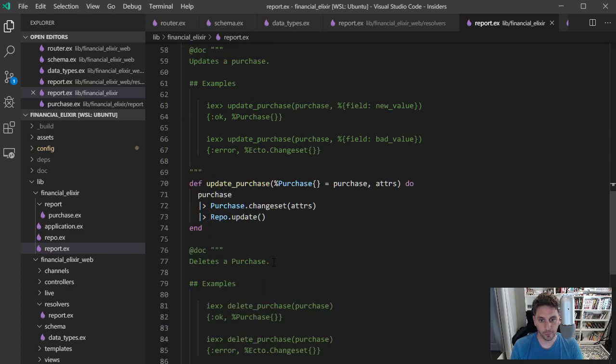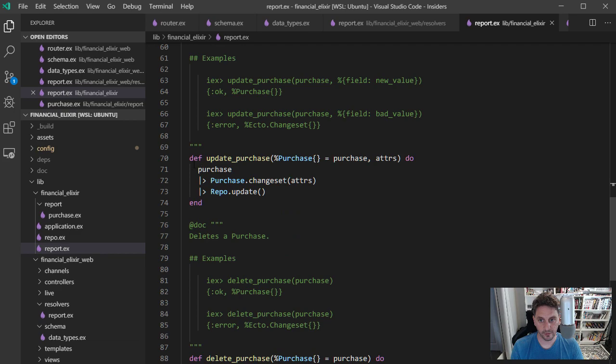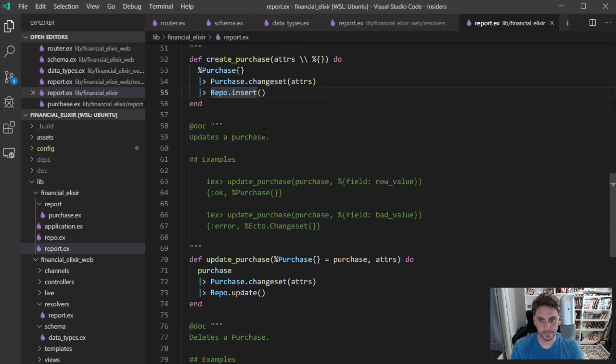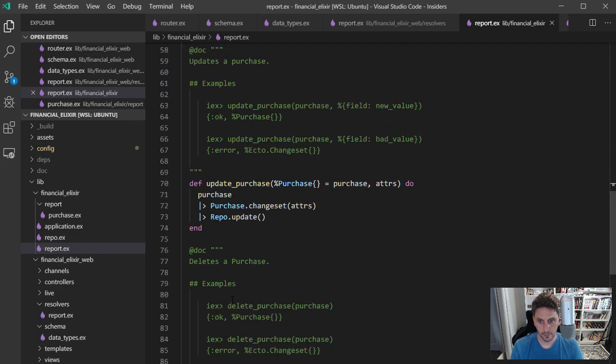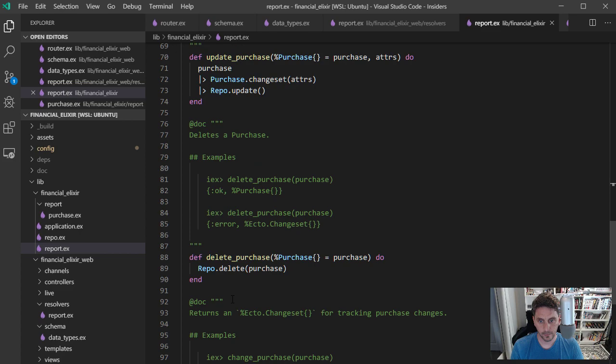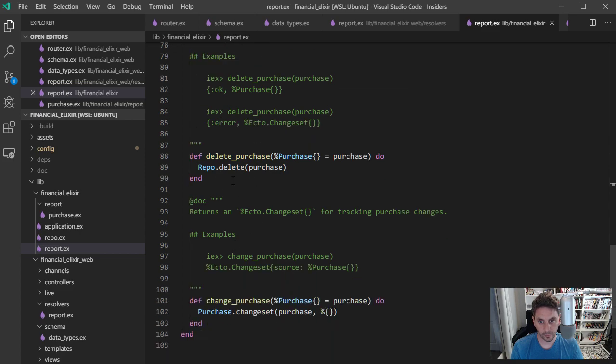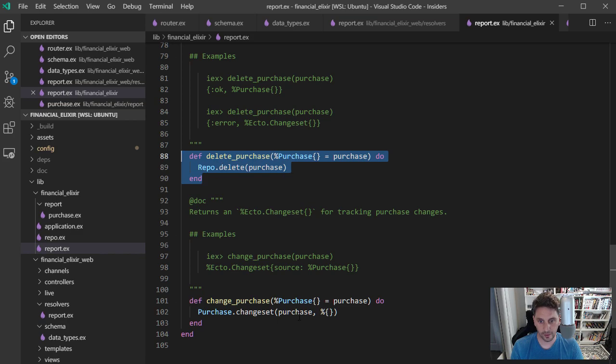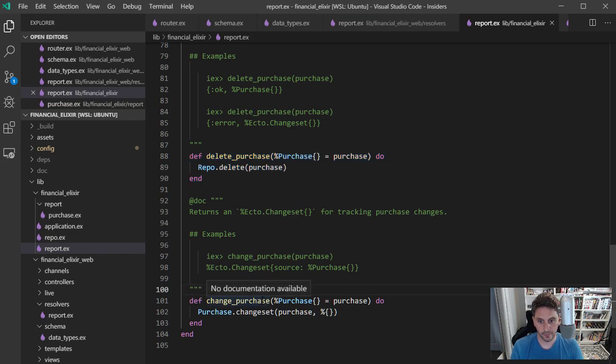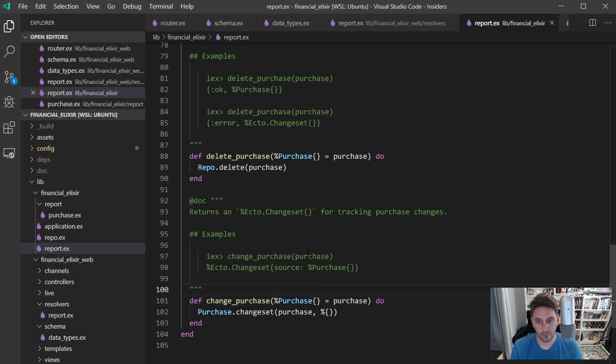And update purchase does something very similar. And probably not a big surprise here. Yeah, delete just calls repo.delete with that purchase.